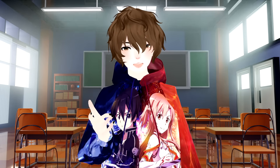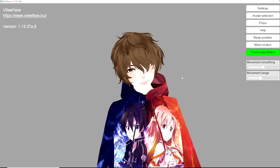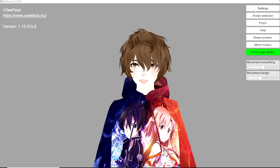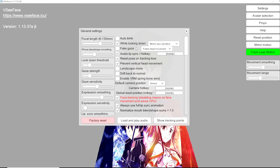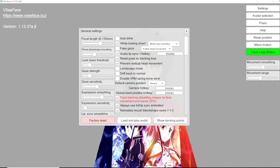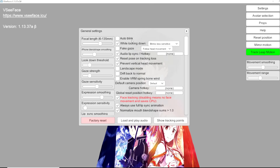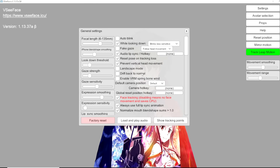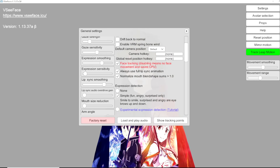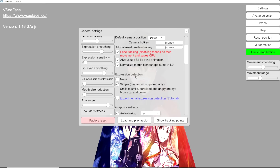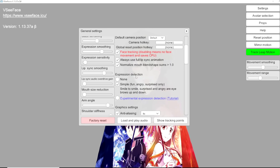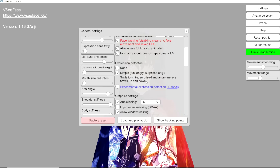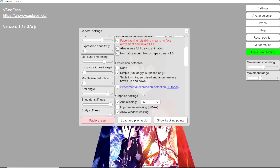Now let's go through a whole bunch of different settings that VCFace has. The first settings we're going to look at is General Settings — to get there click on Settings then General Settings. Here we see options such as auto blink, fake gaze, landscape mode, and so on. A lot of these settings are pretty self-explanatory. For Expression Detection, I do have a tutorial on experimental expressions which gives you a wider range of expressions with your base camera.